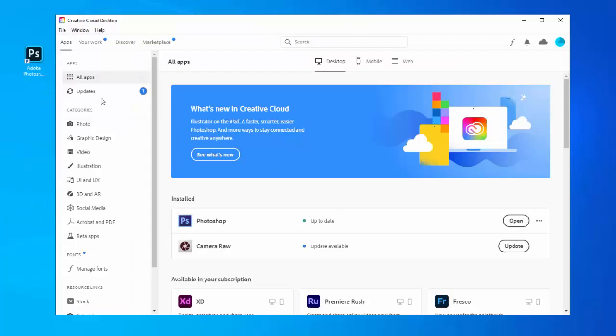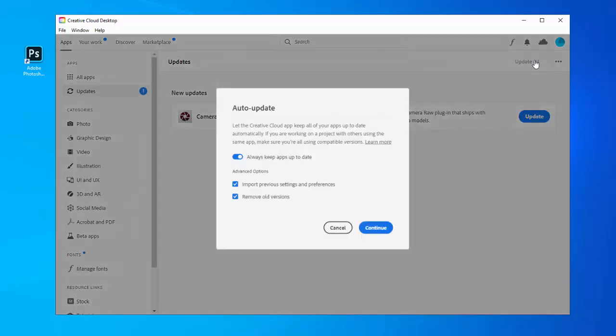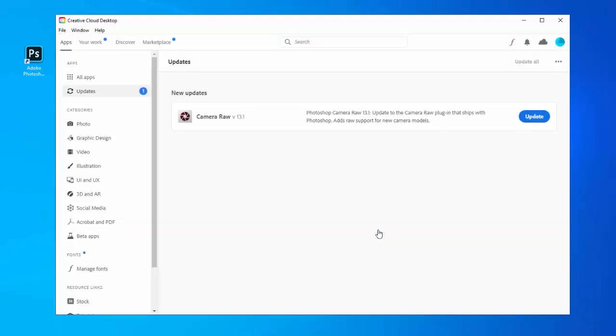Click Updates in the sidebar. Click the ellipsis at the top right, and then select Check for Updates. If any of your apps need to be updated, they'll be listed here along with an Update button. You can either update individual apps or click Update All at the top right.